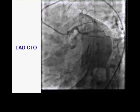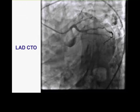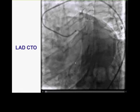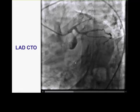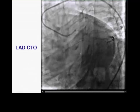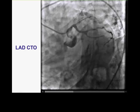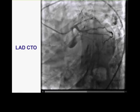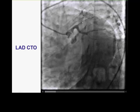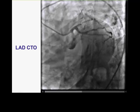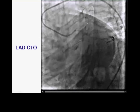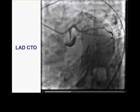Starting off with the first case, a case recently done in our lab, trying to demonstrate how to resolve proximal CAP ambiguity. This is the diagnostic angiogram. The patient presented with significant exertional dyspnea and was found to have anterior ischemia on nuclear stress testing.